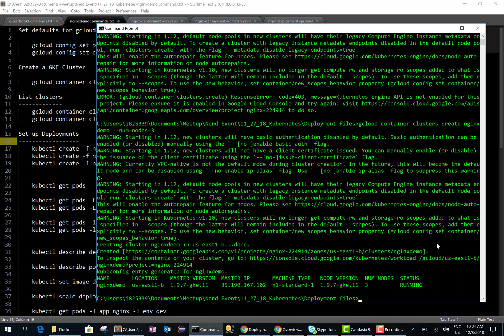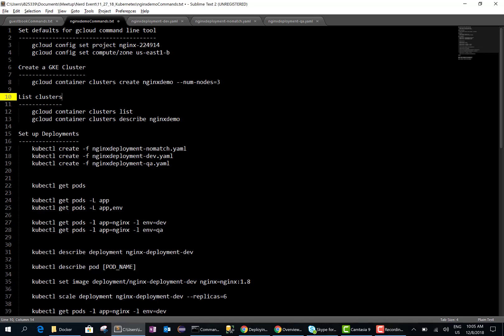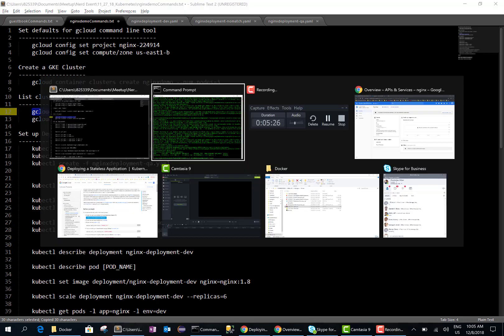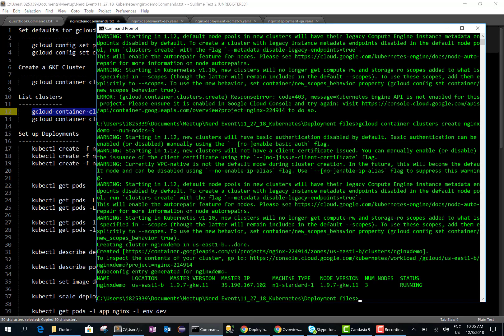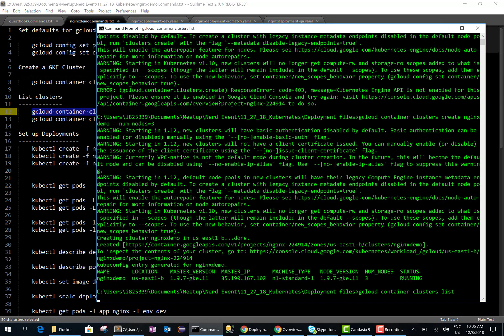At this point the Kubernetes cluster is created and it is running with three nodes. We can run the command 'gcloud container clusters list' to see that it is running with three nodes.